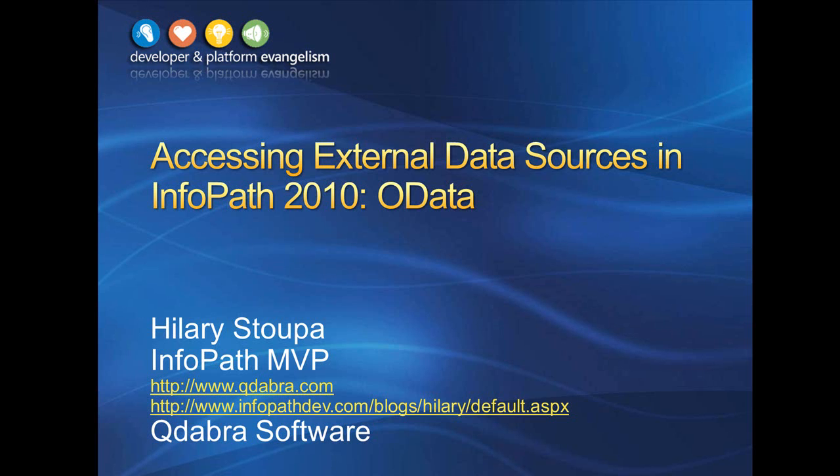Hi, my name is Hilary Stupa. Microsoft has awarded me an InfoPath MVP annually since 2009. I spend a lot of time helping people in the InfoPath Dev Forum, which is also the home of my blog, and occasionally on the Microsoft Answers Forum as well. I'm an InfoPath developer for Qdabra Software.